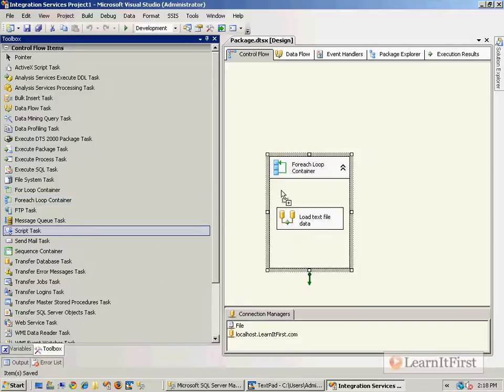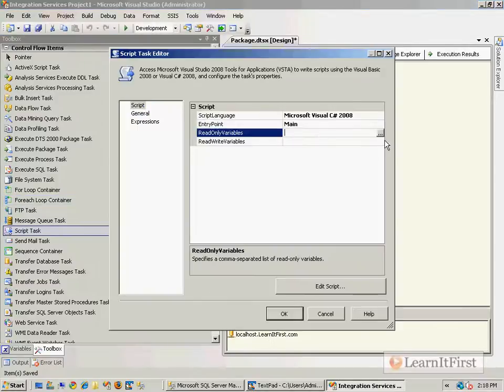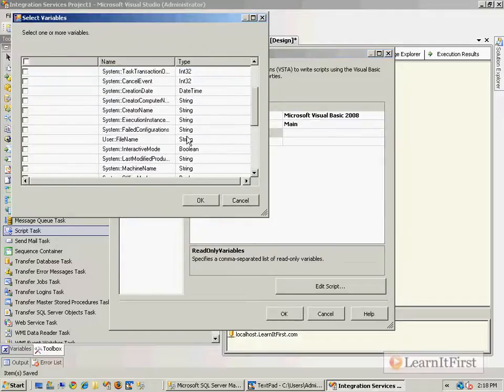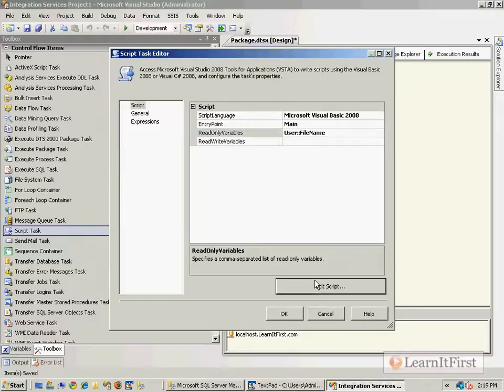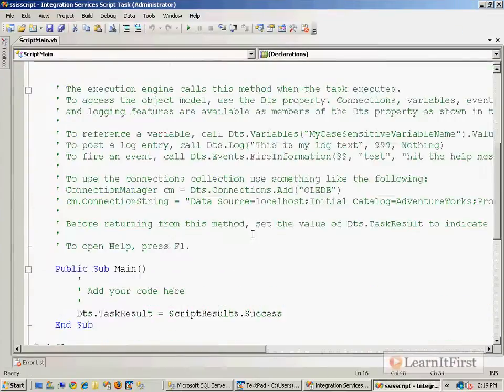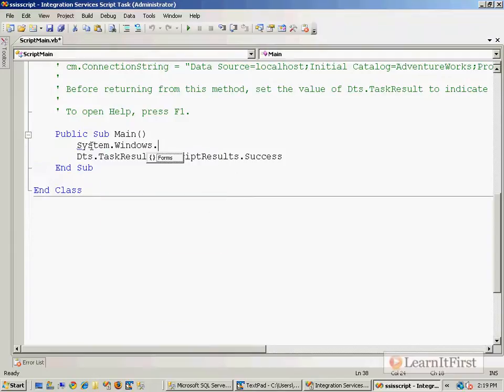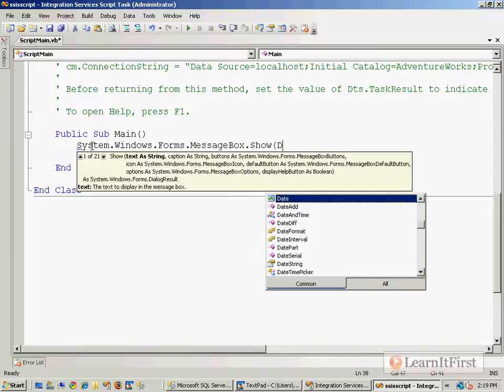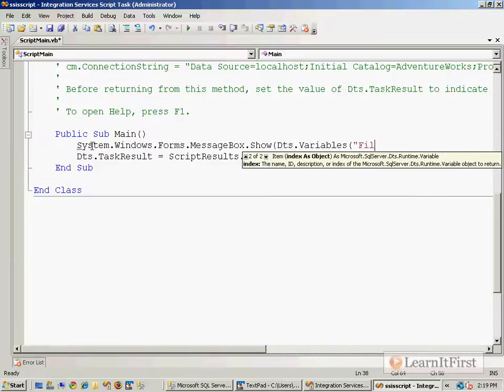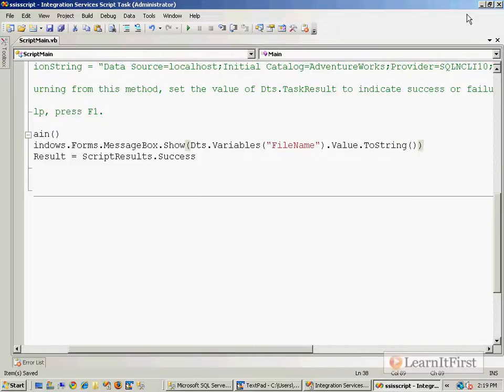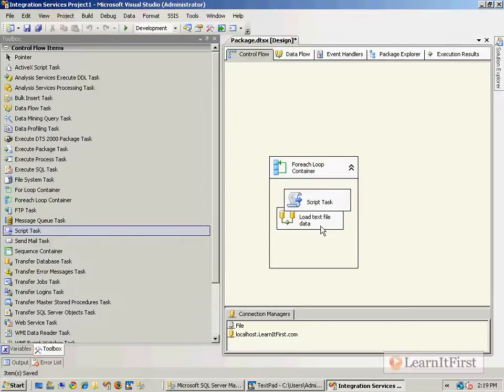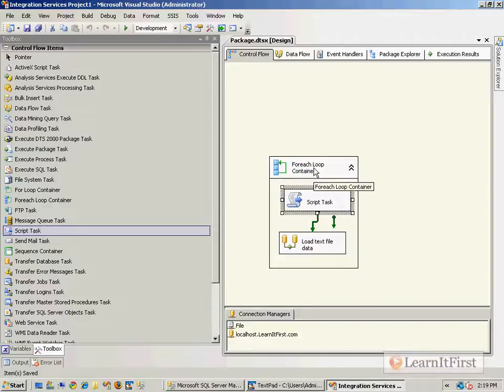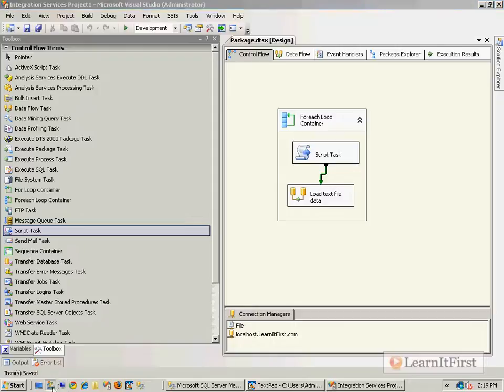I'm ready to go. The FileName variable will get updated with each file. Just to make sure, let's drag a script task using VB. We'll look at the FileName and do one of those message boxes we've done throughout the course. I'm just going to grab the value of the FileName variable and send it back to us.